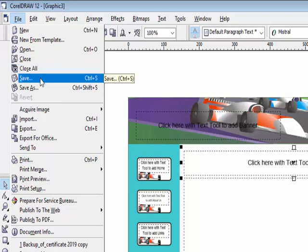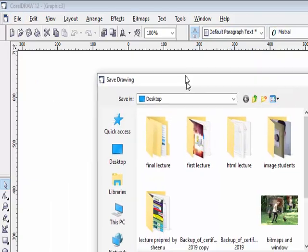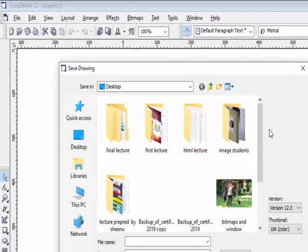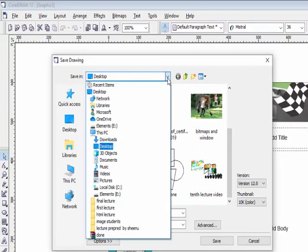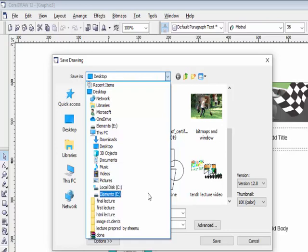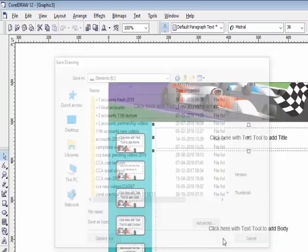The next option is Save. A new file created in CorelDraw can be saved using this option, shortcut key Ctrl+S. Click here and a Save dialog will open. Enter the file name and choose where you want to store your file — C drive, E drive, or any folder — then click Save.